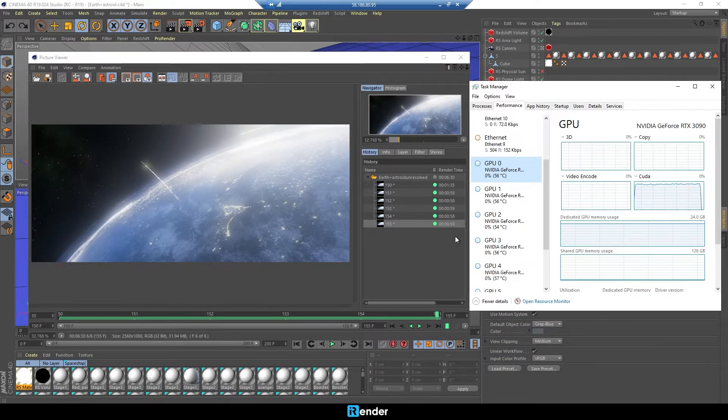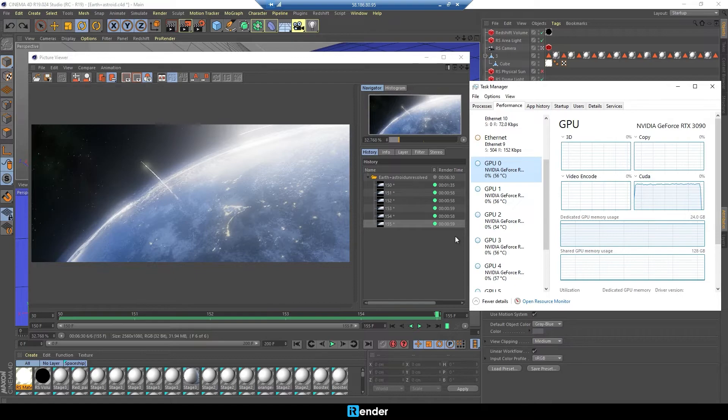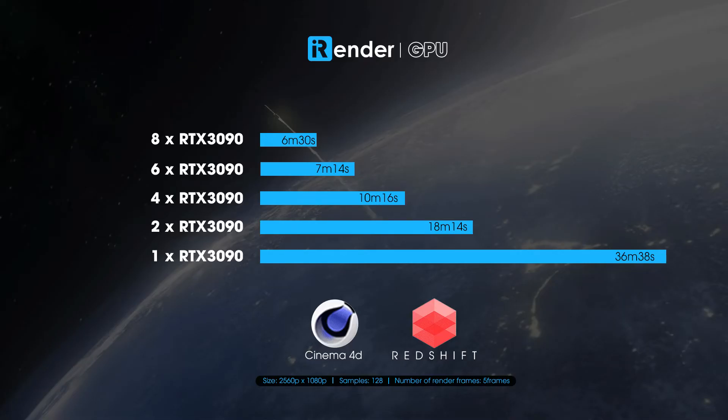We get six minutes and 30 seconds compared with almost 30 minutes on a single card. We can clearly see how much time this will save us on large projects.